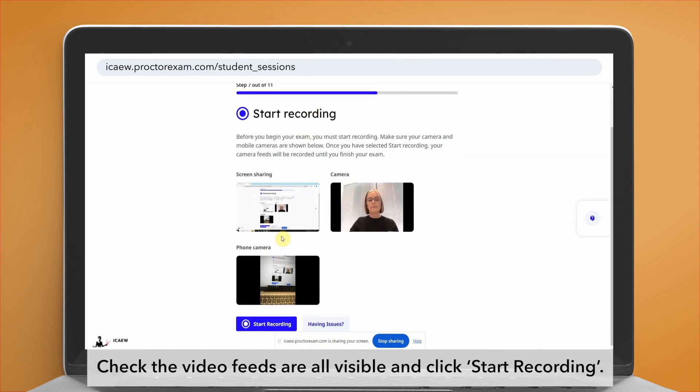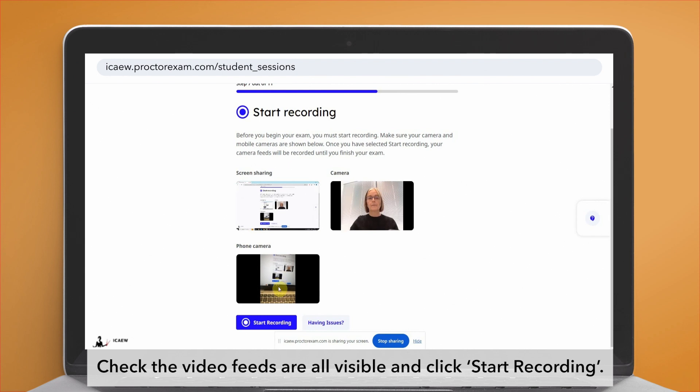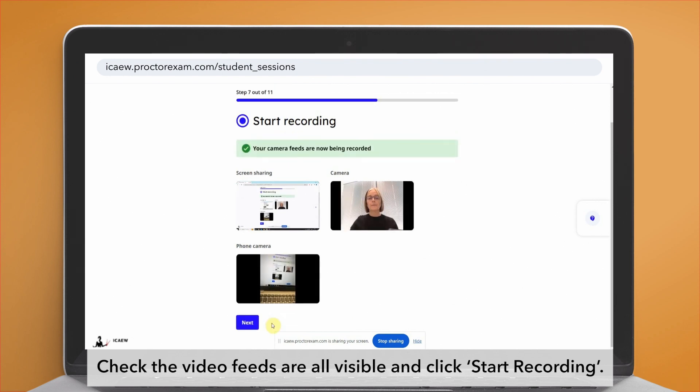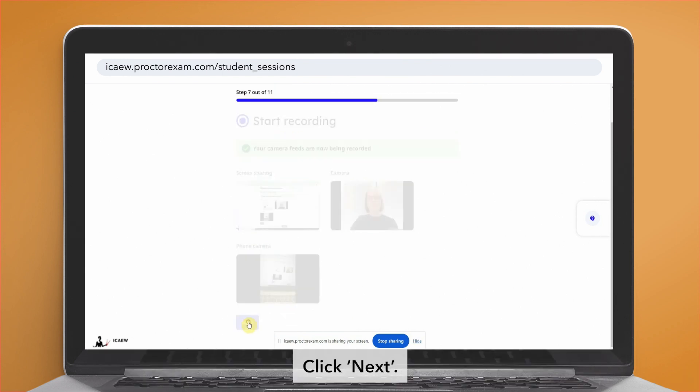Check the video feeds are all visible and click 'Start recording'. Click next.